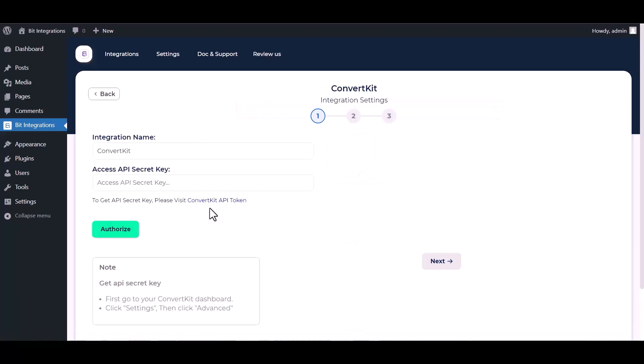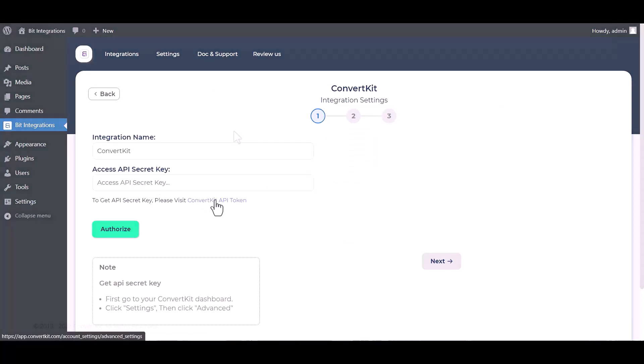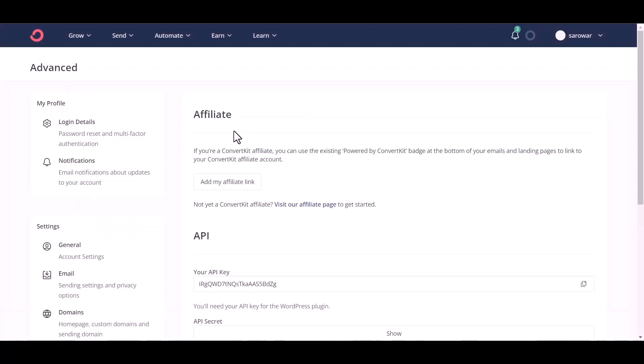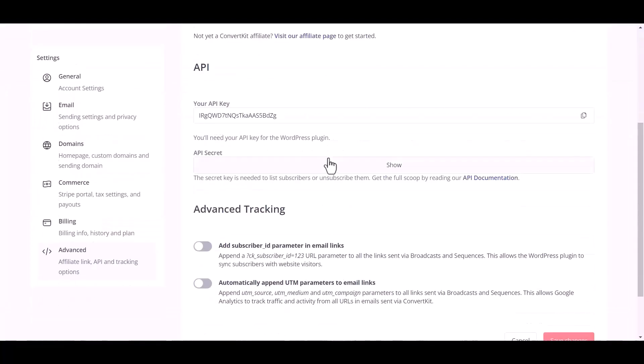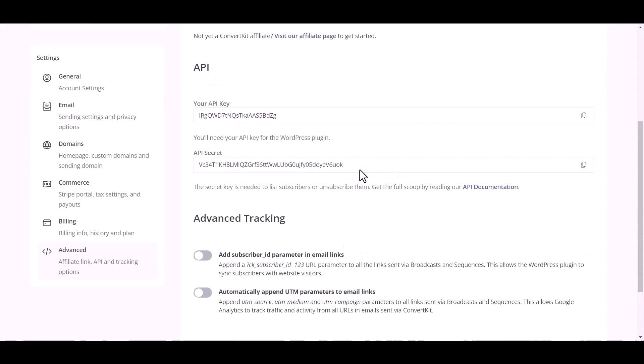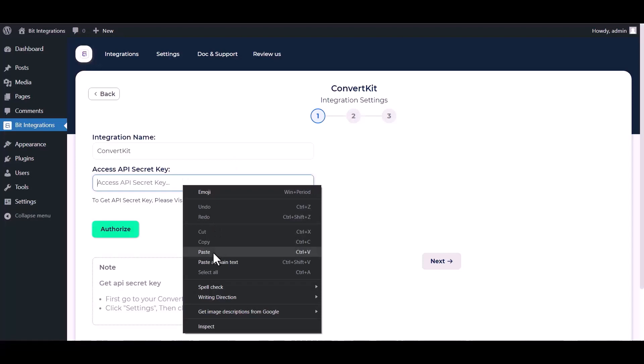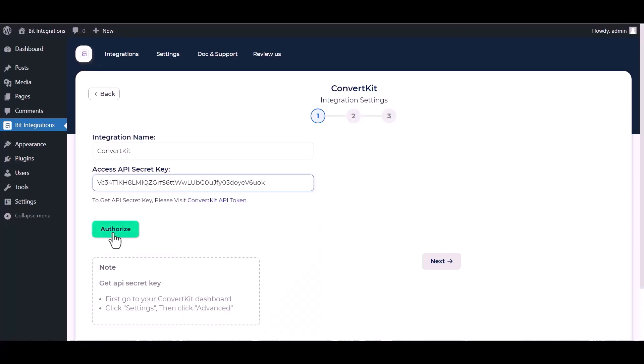Give the API secret key. Please visit ConvertKit API token. Under the API, you can show API secret key. Click on show and copy the key and paste it into integrations. Authorize it.